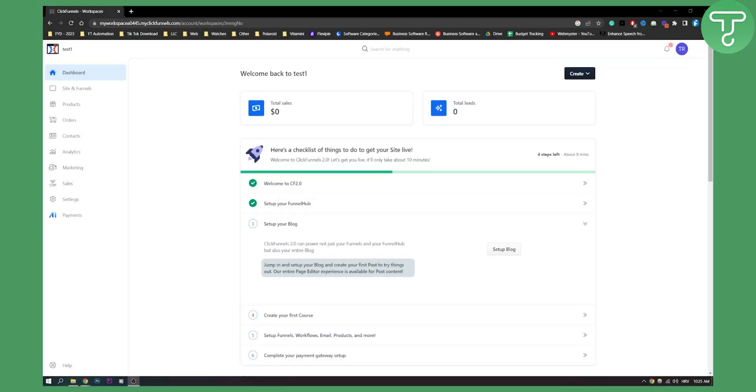Now, this is for ClickFunnels 2.0, but you can also do this pretty much the same way in ClickFunnels 1.0 as well.